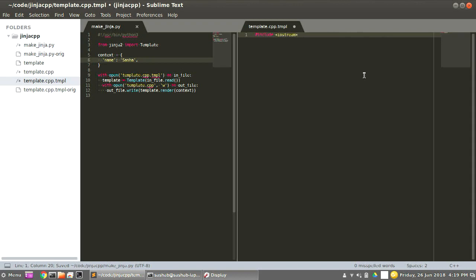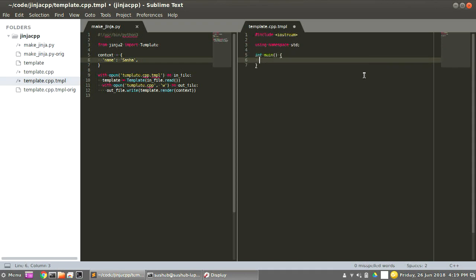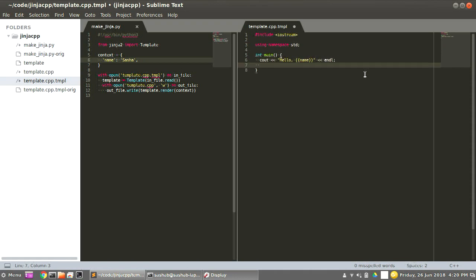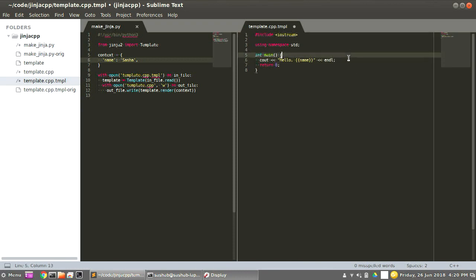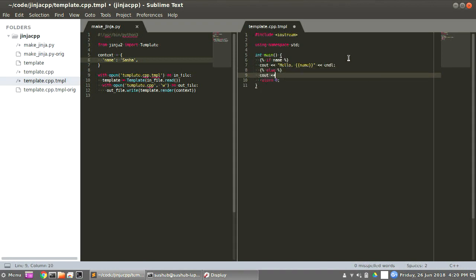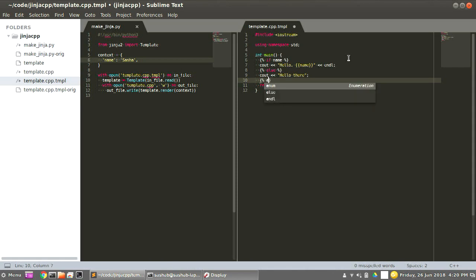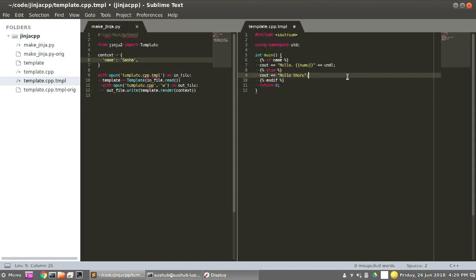The cool thing about Ginger templates is you can write basically any logic that's valid Python, so I can go 'if name, do that, else hello there.' This is great — it's like pair programming, but with 600 people.